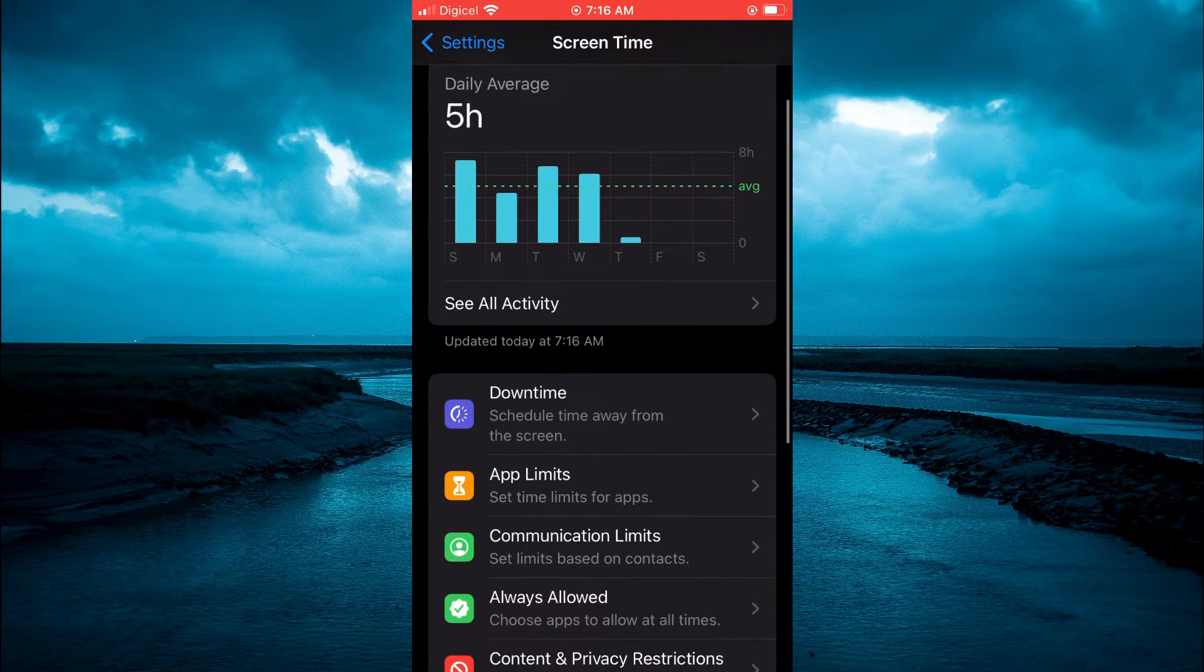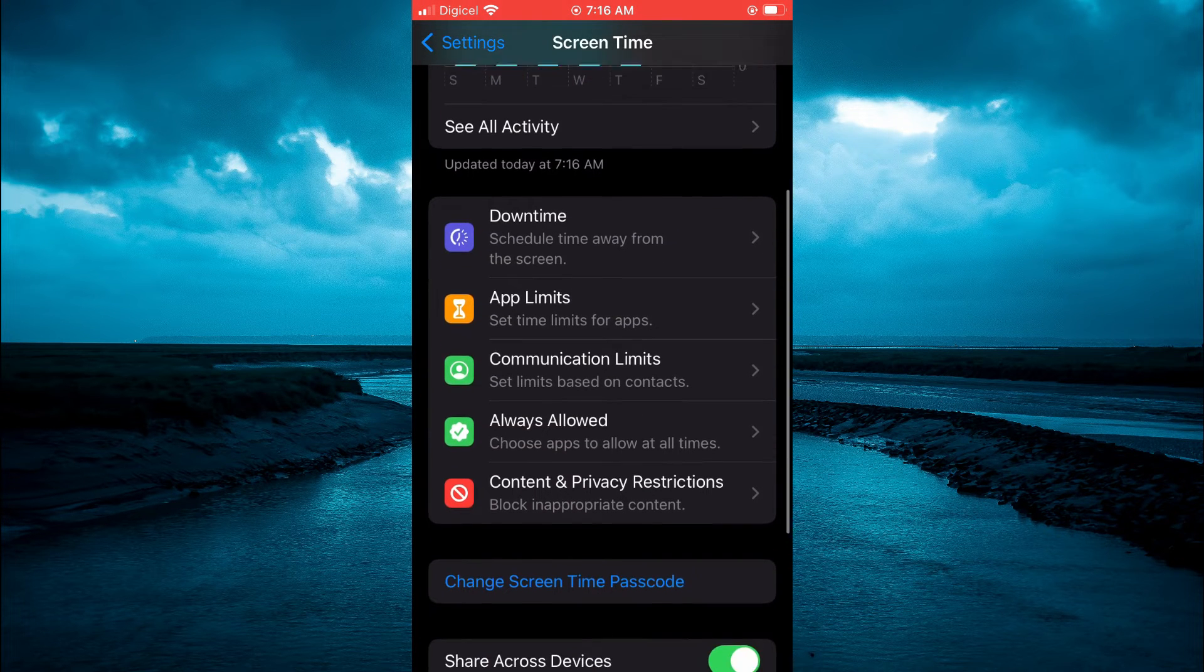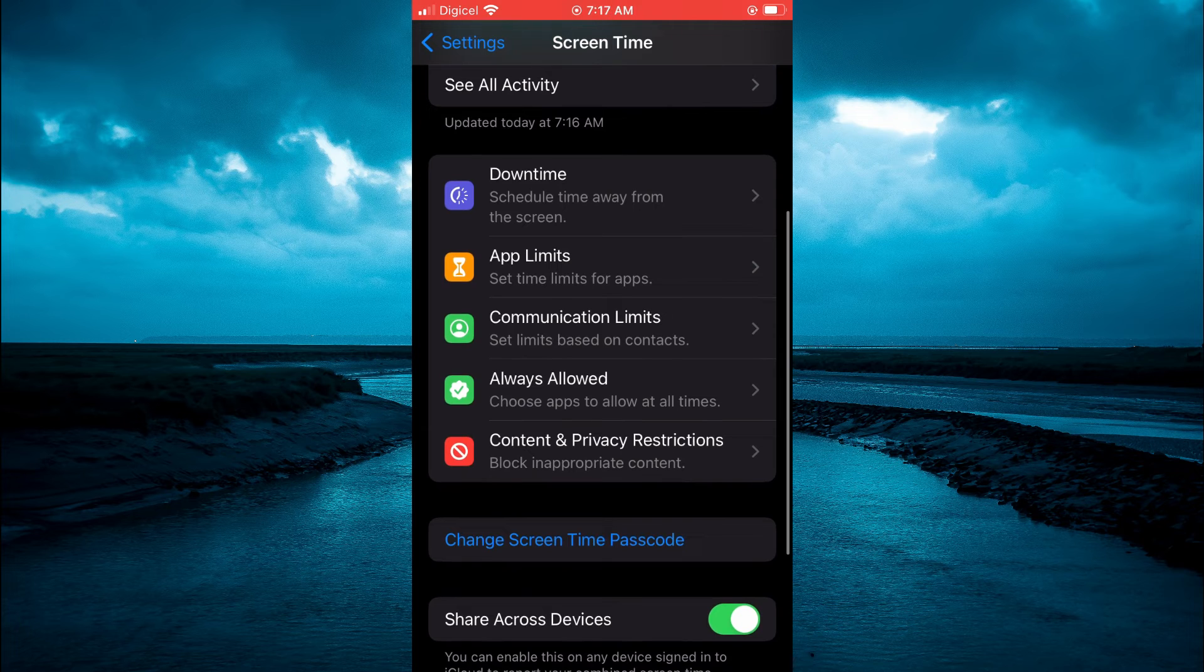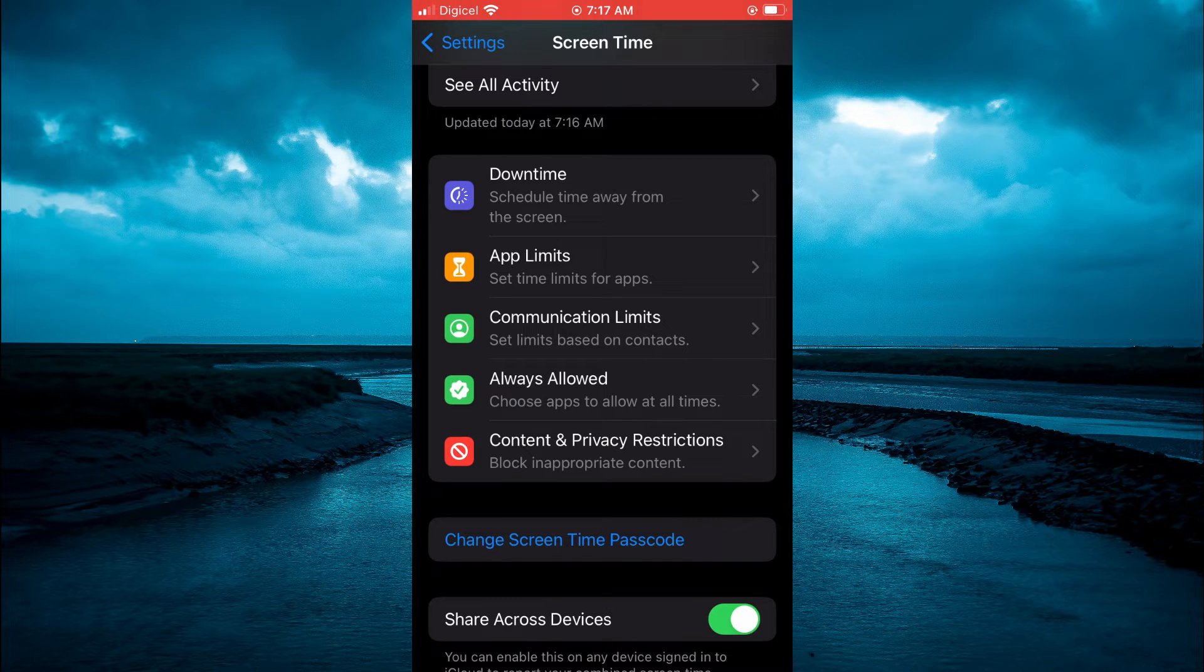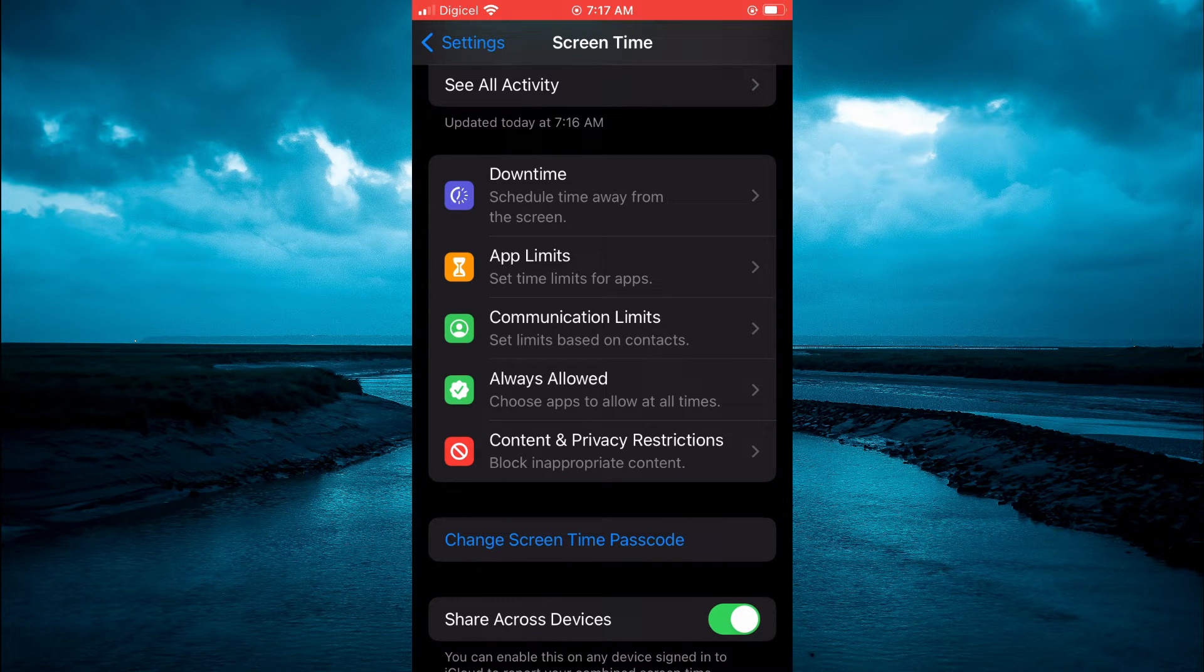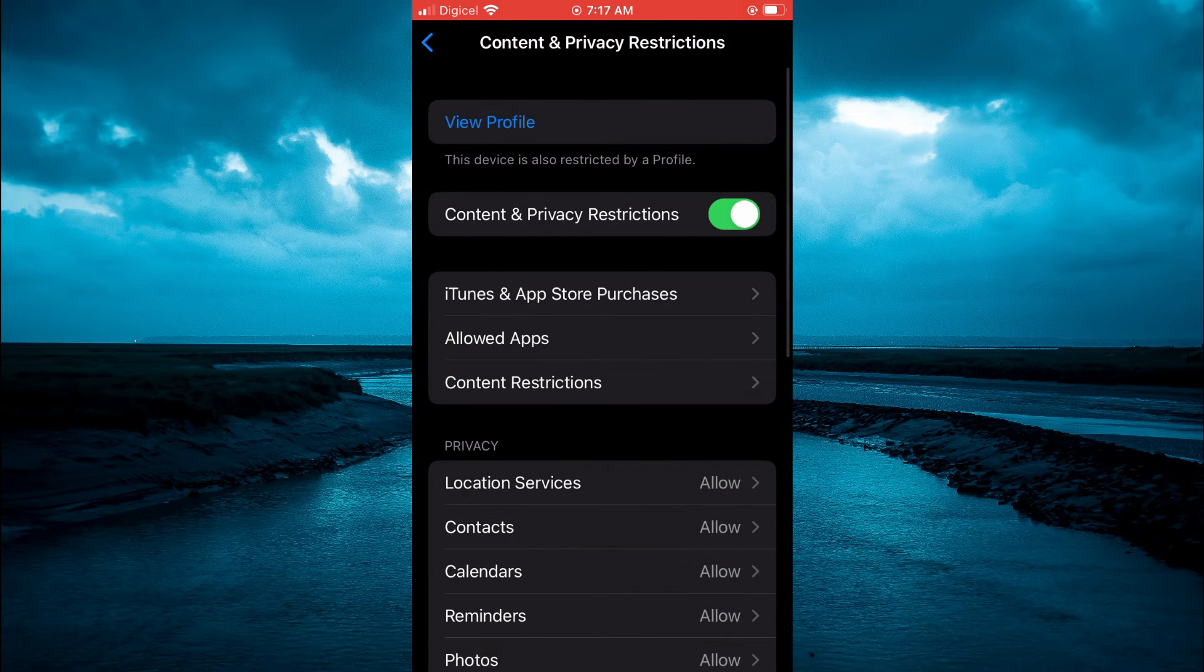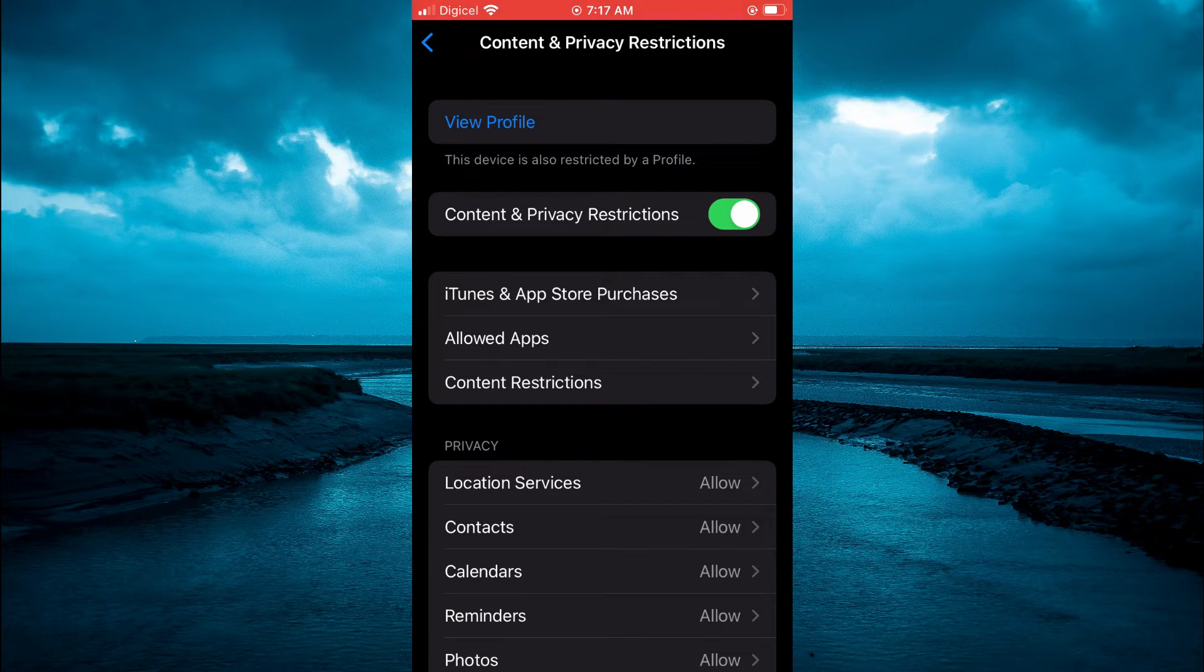Once you have done that and created a Screen Time passcode, scroll down and tap where you see Content and Privacy Restrictions. From here, you are going to see Content Restrictions.